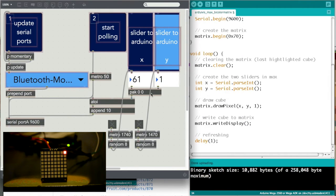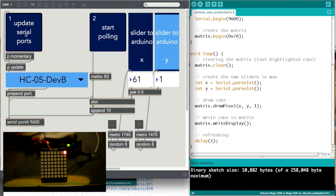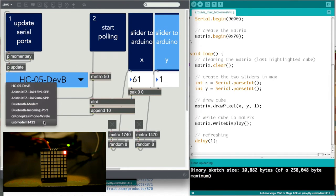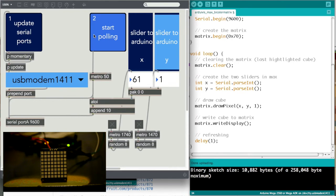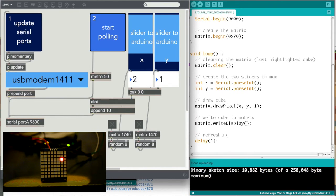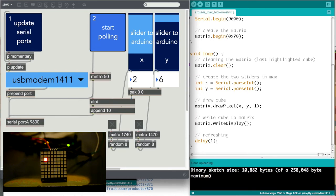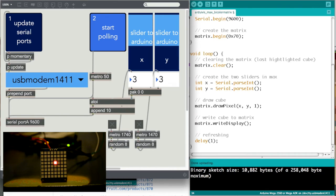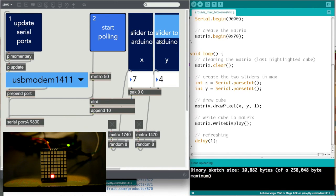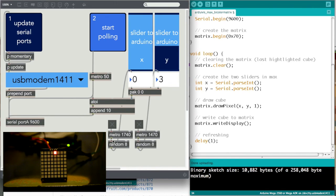So now let me update and connect and start polling. And there we go. As you can see, by moving these sliders I'm able to move the positioning or the position of the highlighted cube. And I made these two little random objects just to show you what you could do.